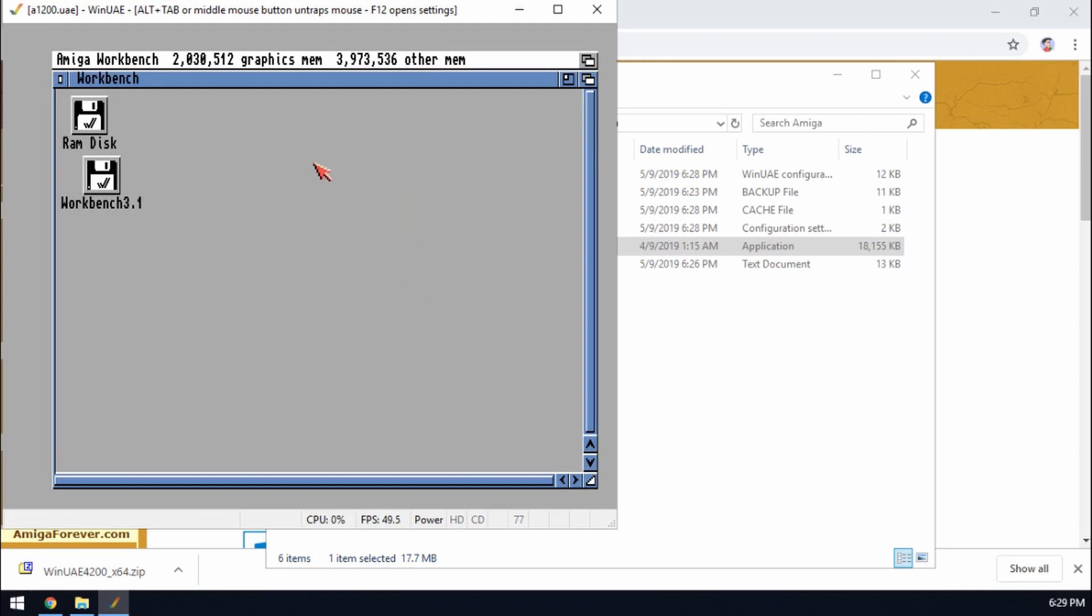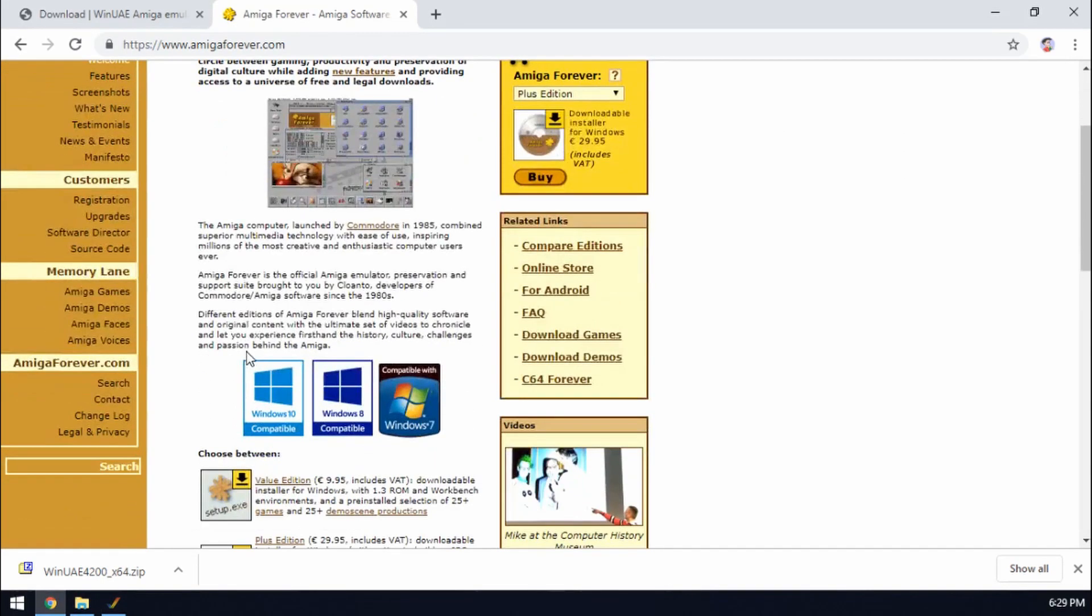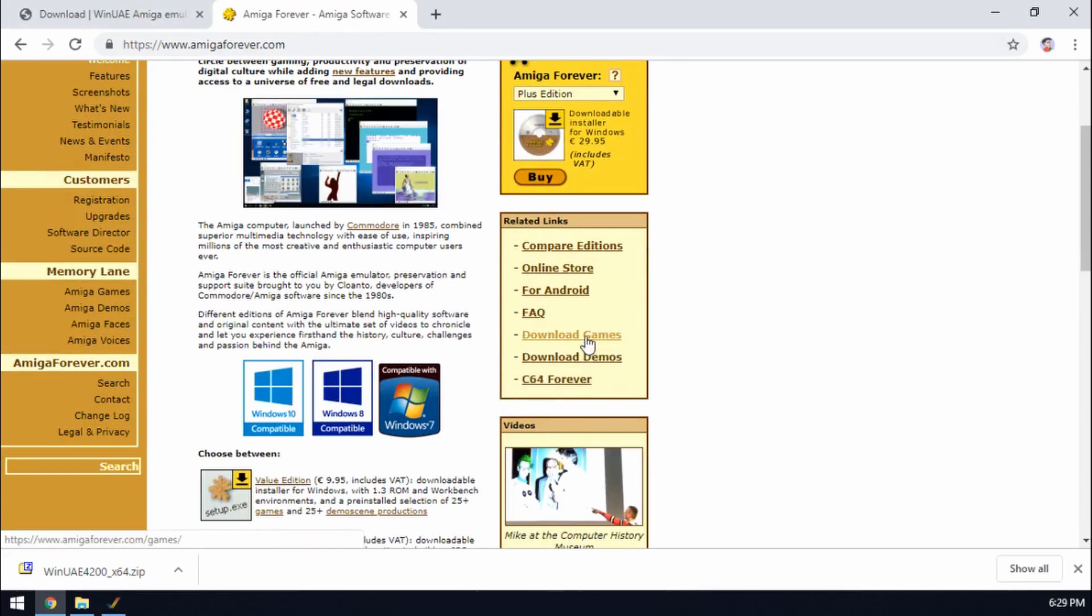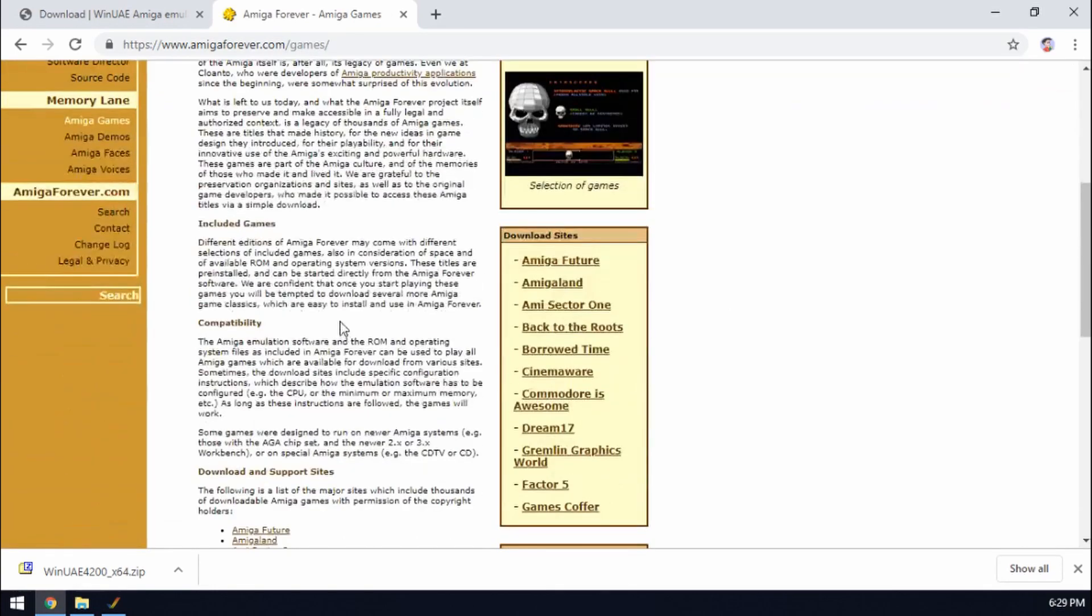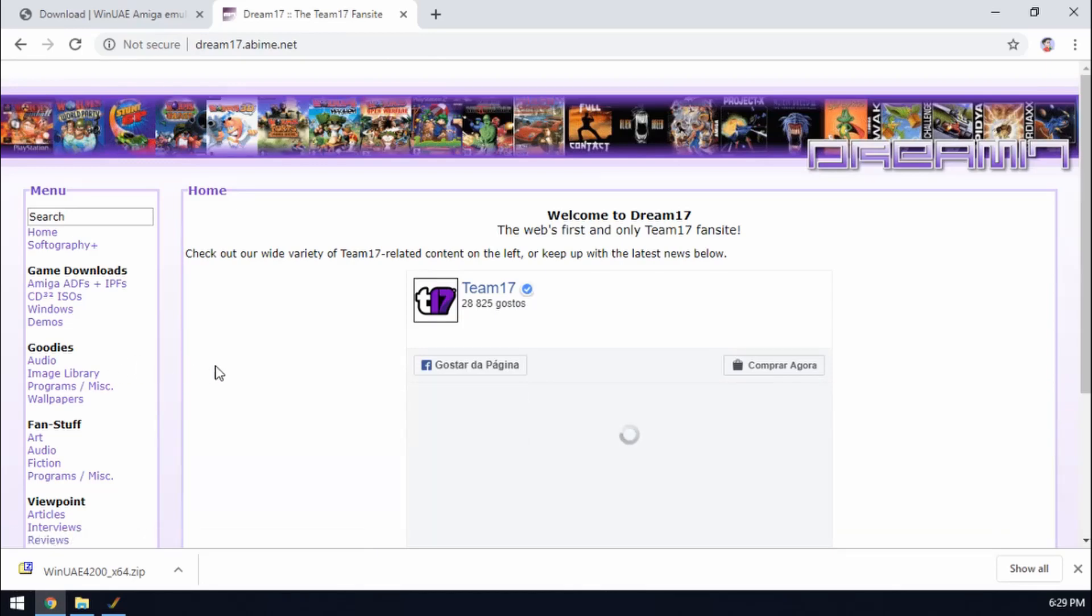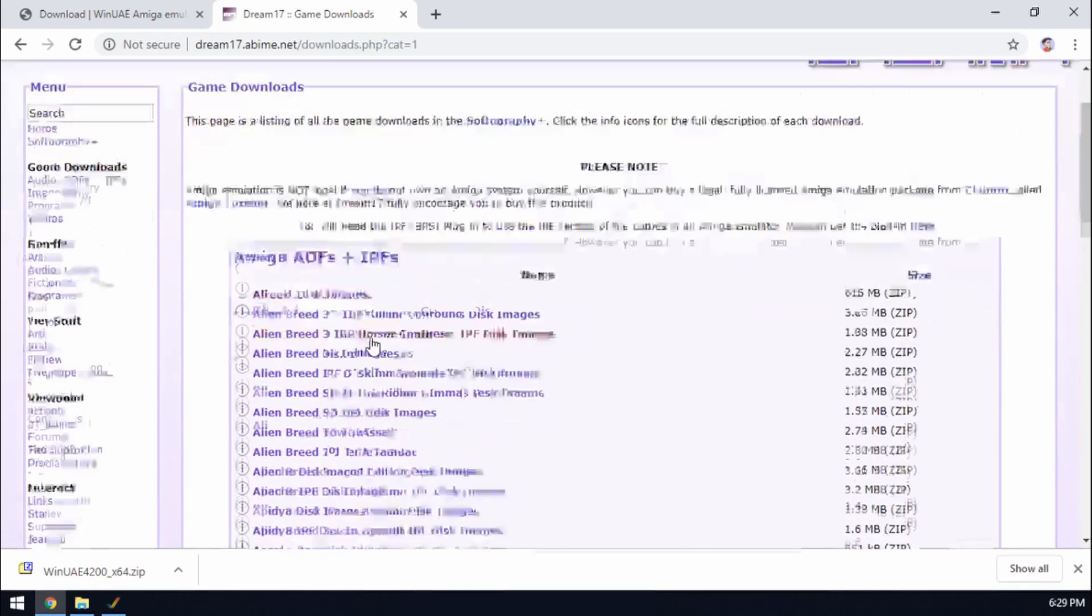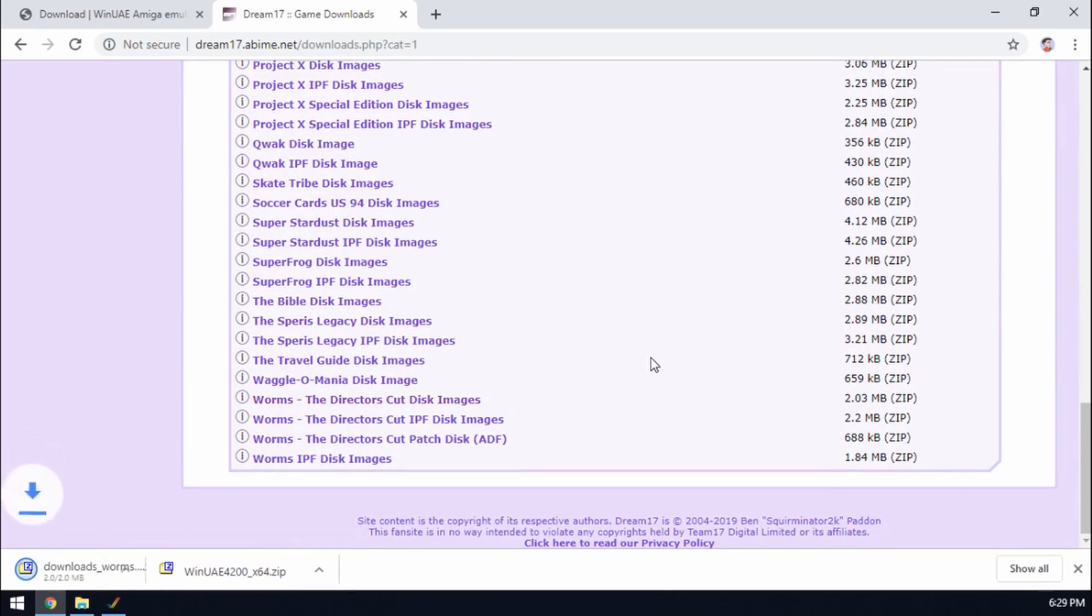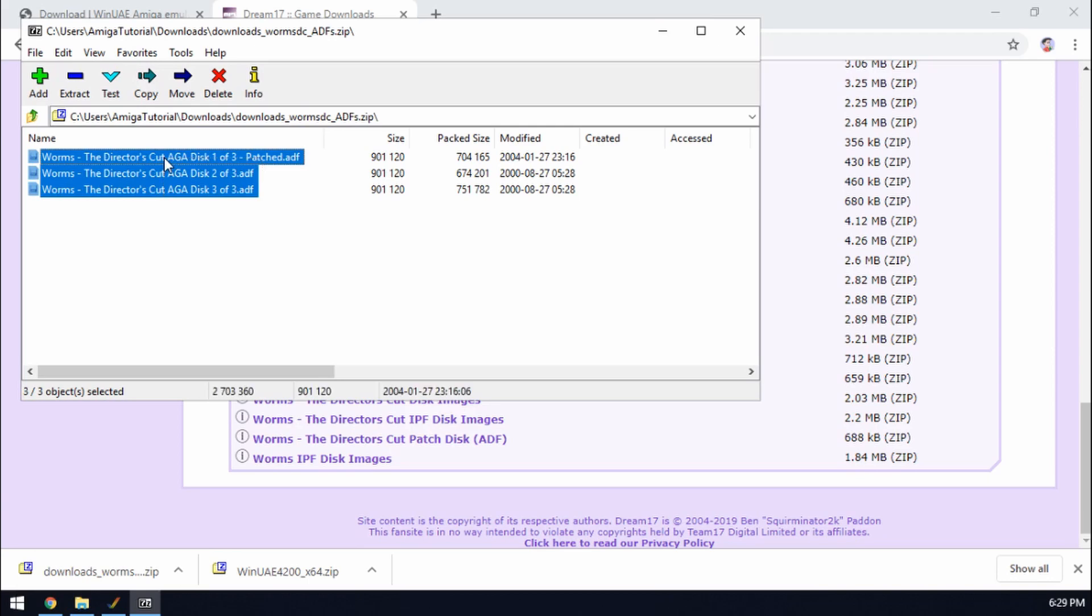So we can actually play games as well. So games will be available as ADFs as well. A good place to start looking is under the amigaforever.com site. If we go to download games. Dream 17. They have a load of games. We're looking for Amiga ADF files. Let's scroll right down to the bottom, worms. Director's cut image is down there. We download that and there we go. We've got these ADF files again.